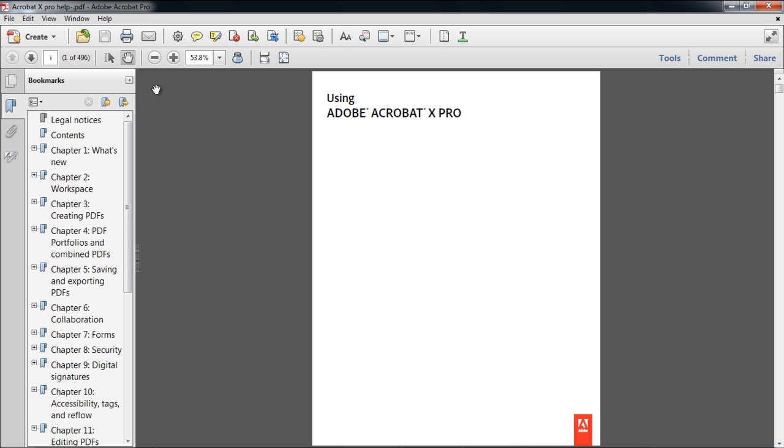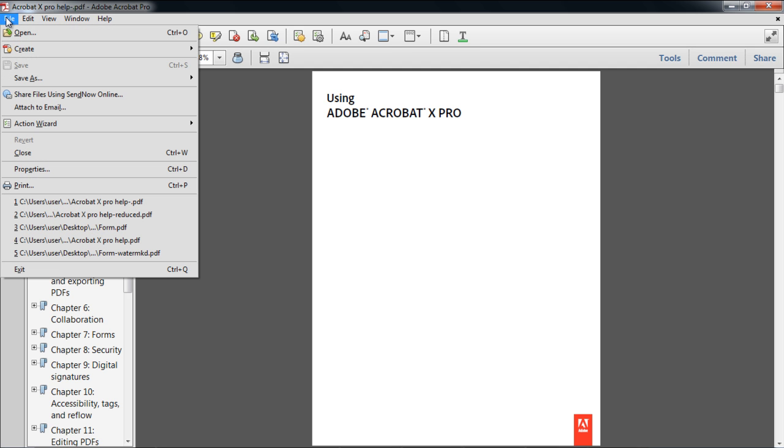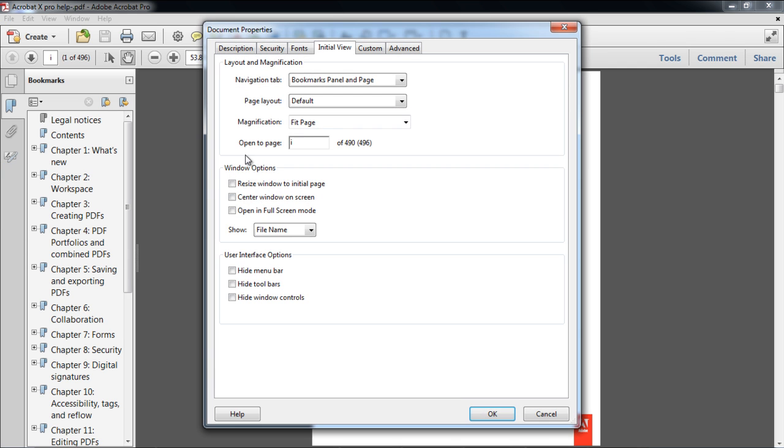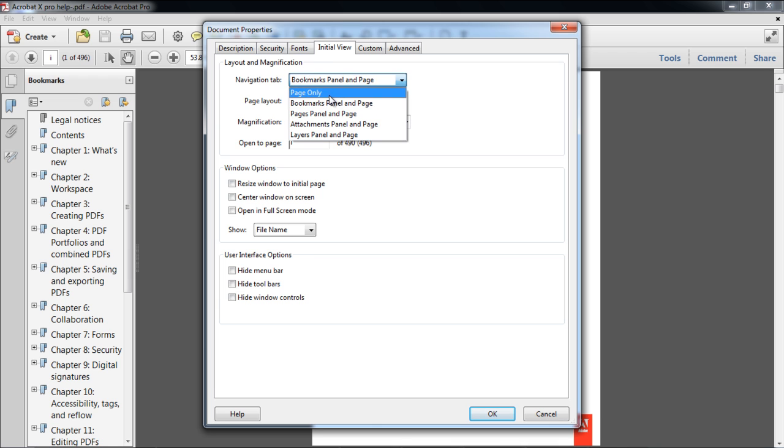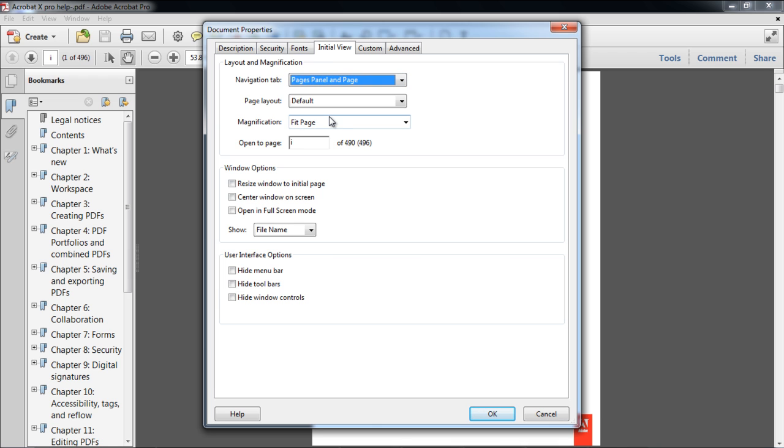Now what if we want to view the Pages panel instead of the Bookmarks panel? For that, go to Properties once more and this time choose the Pages Panel and Page option for the Navigation Tab.